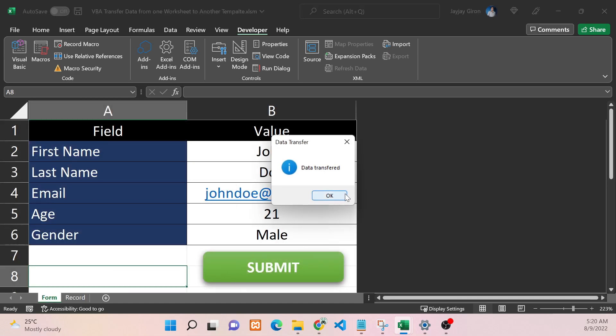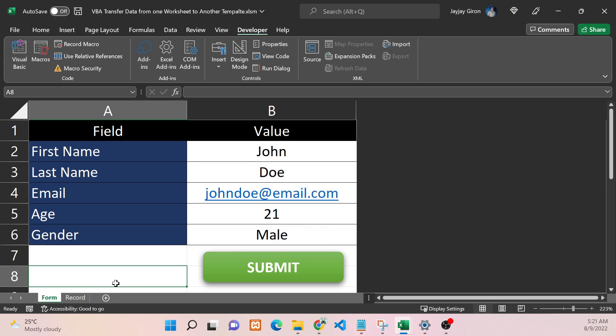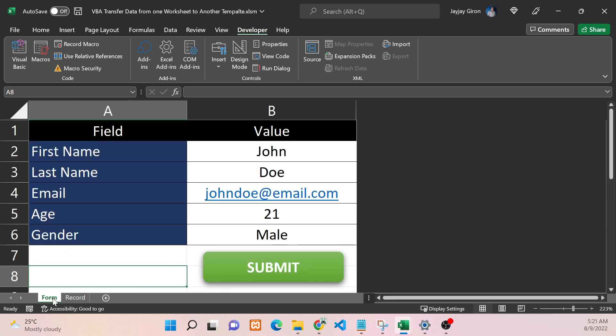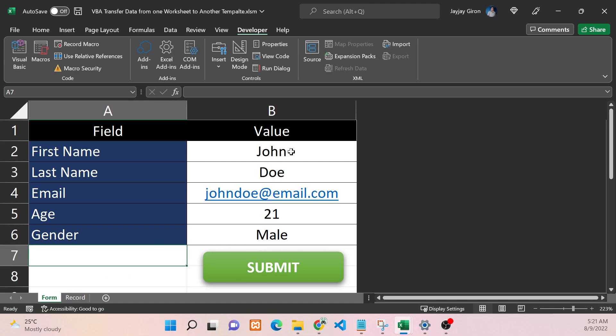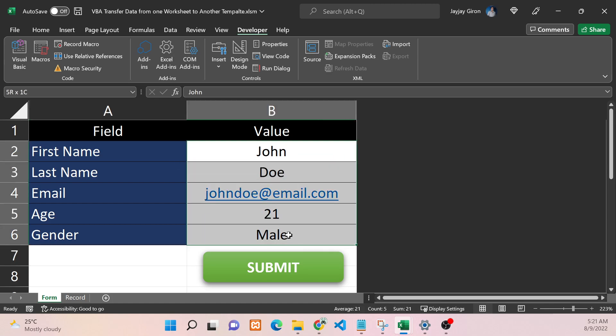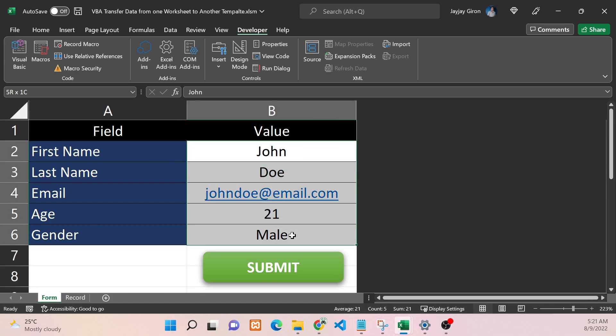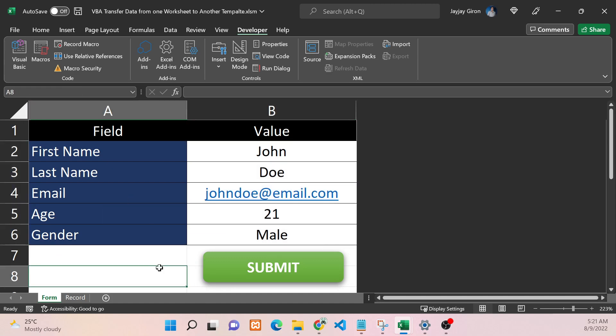You can see here that the data is copied. What we want to happen as well is that every time we click Submit and after the data has been transferred to another worksheet, we should delete this value. To do that quickly, I'm going to name the range of B2 to B6. Select that first, and then here on the name box we will name that ClearValue.